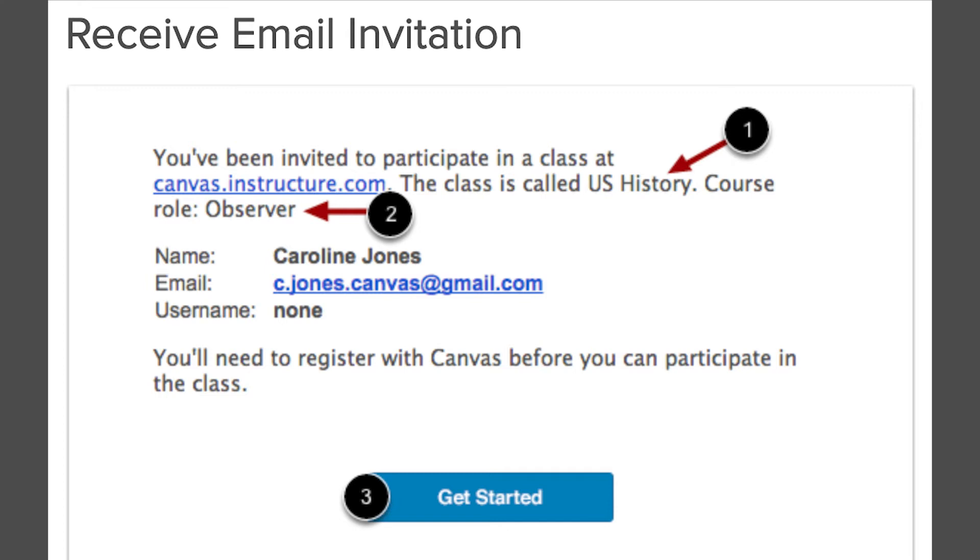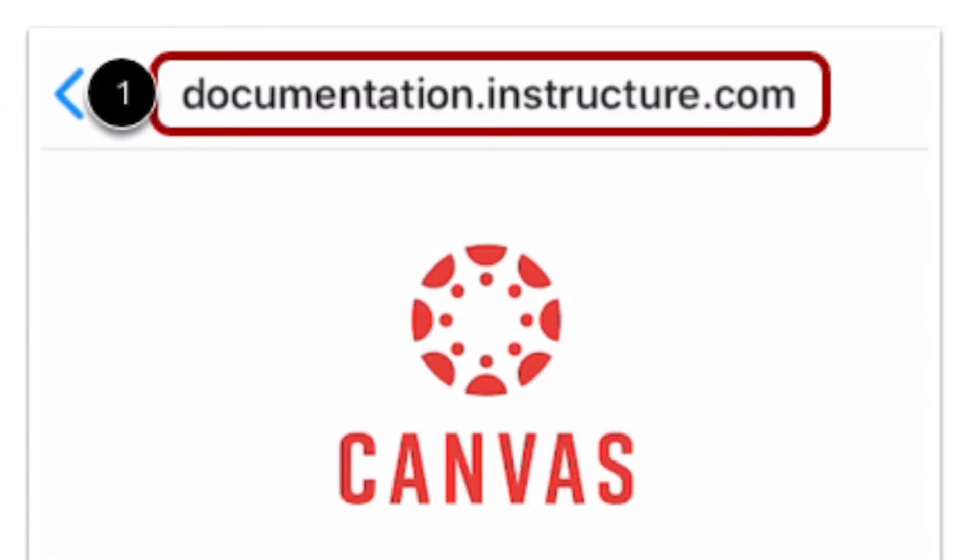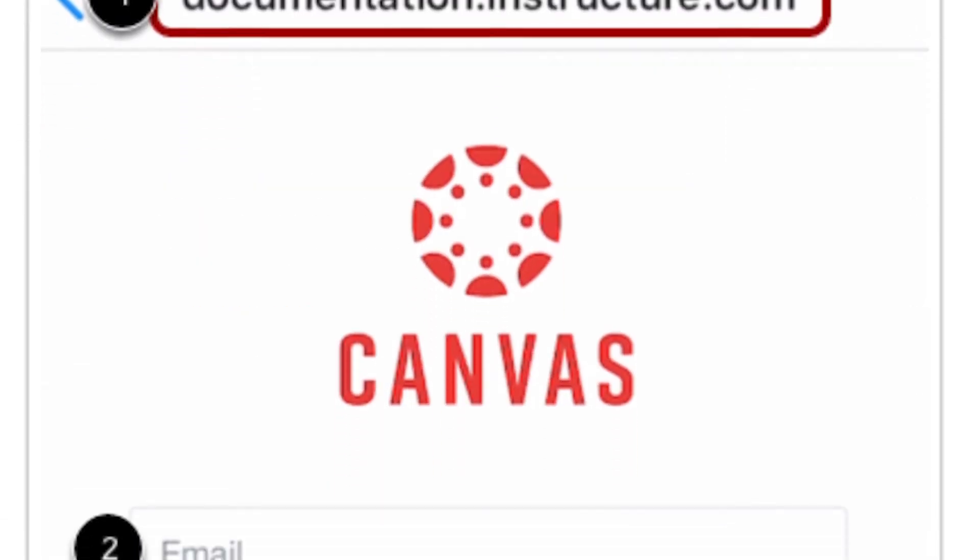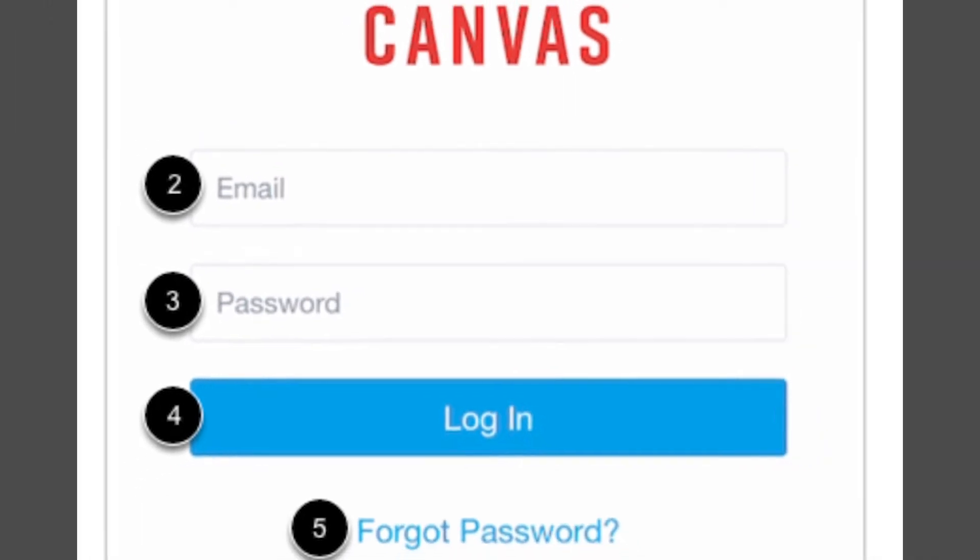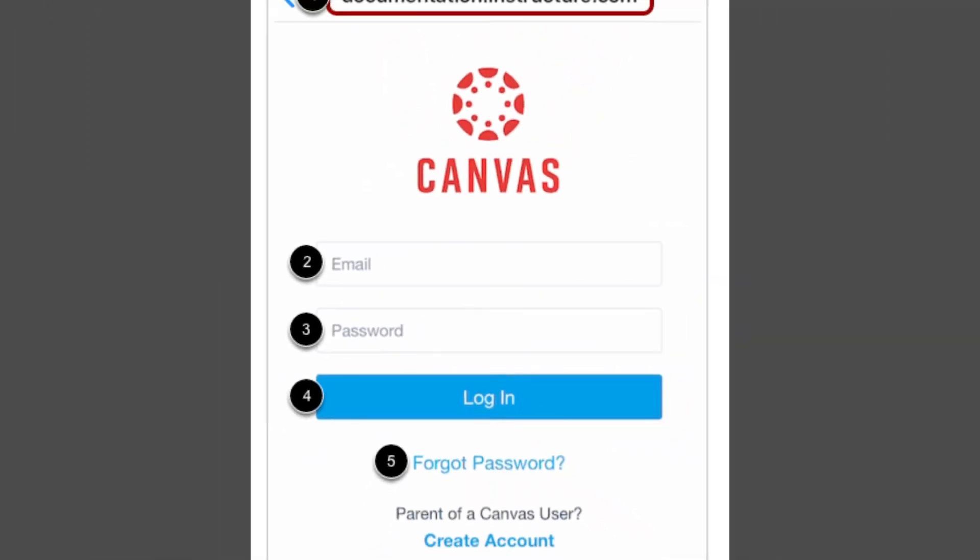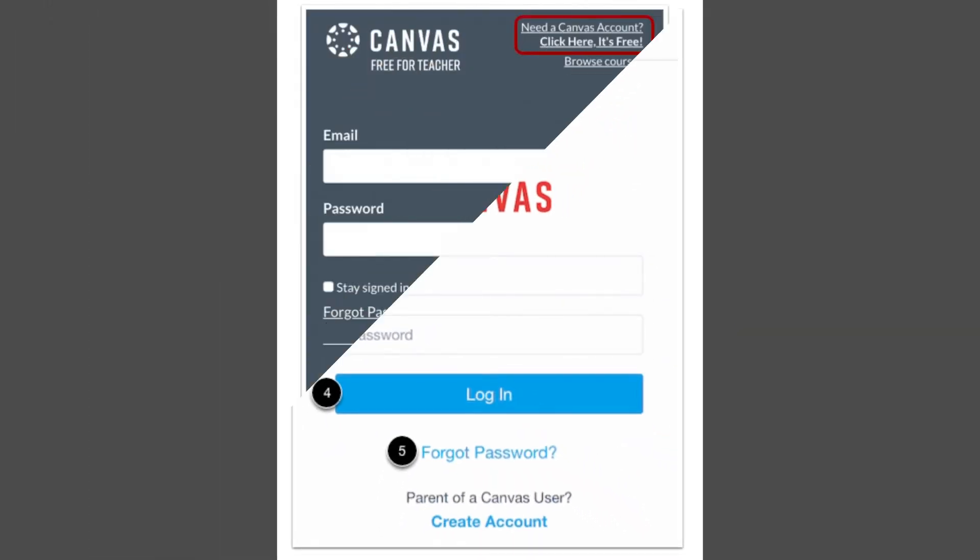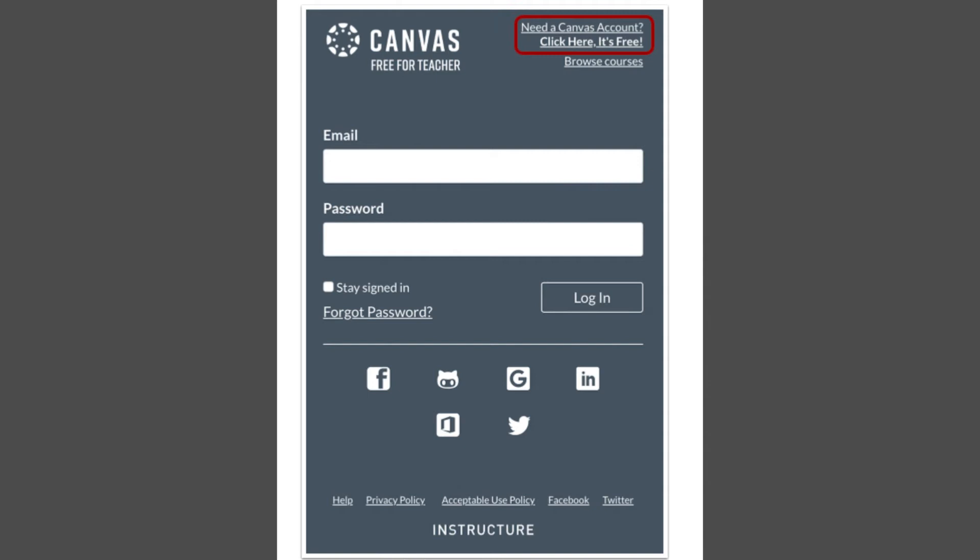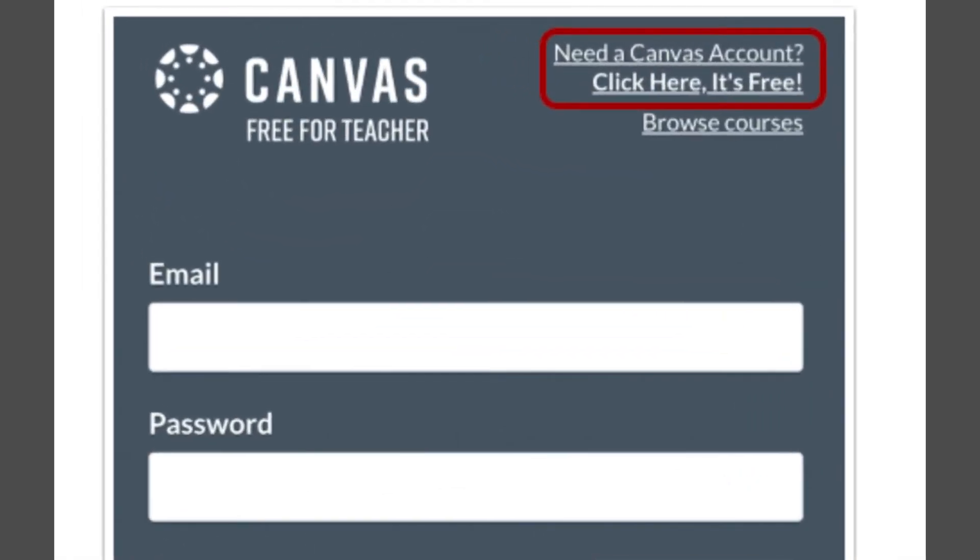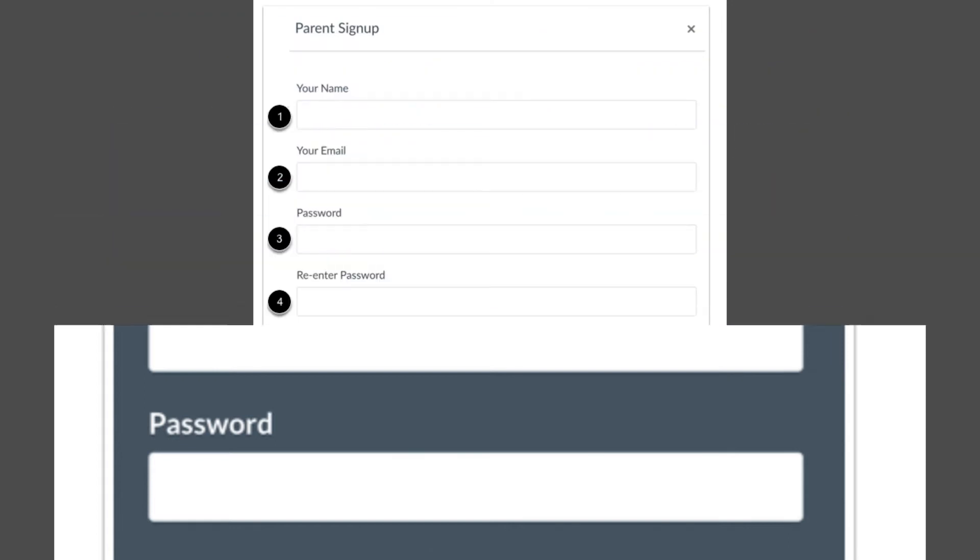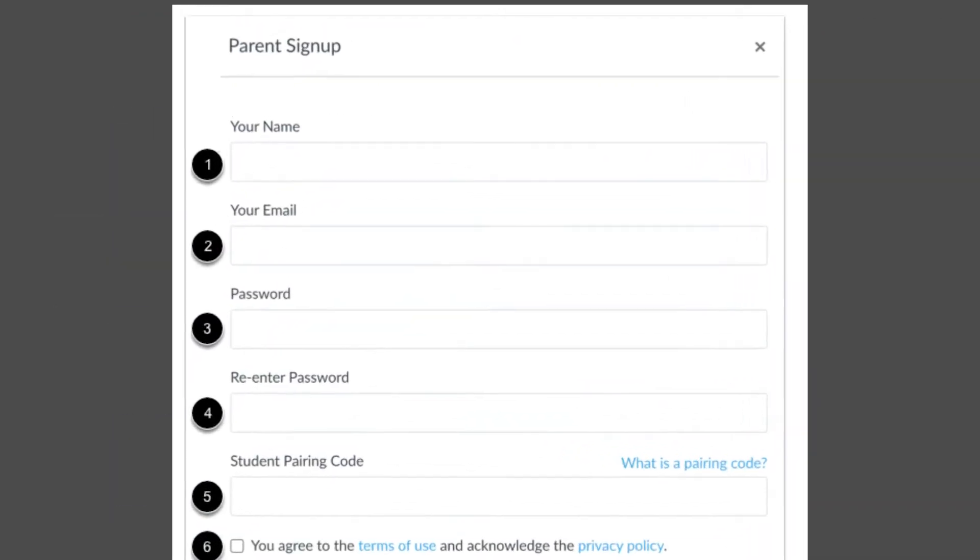Your children's school will email you an invitation to Canvas. Open the email and click the link to Canvas. Click on Get Started. If you already have a Canvas account, enter your account information and press the login button. If you do not have an account, click Need a Canvas Account in the top right corner. Click on Parents Sign Up Here.